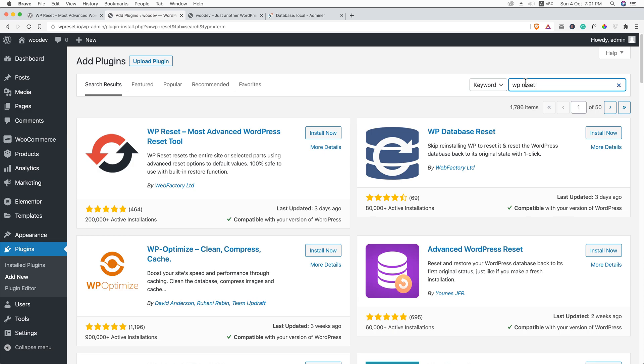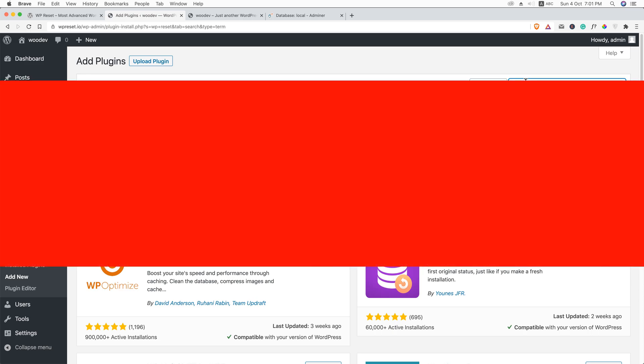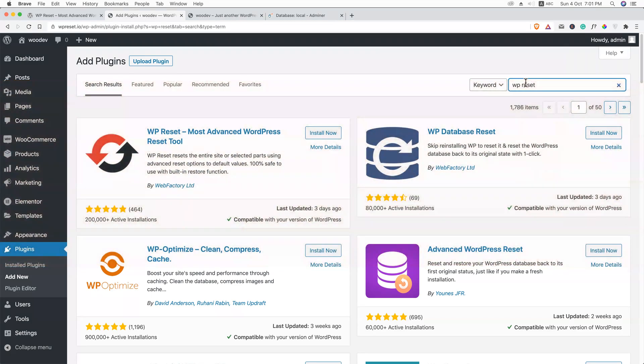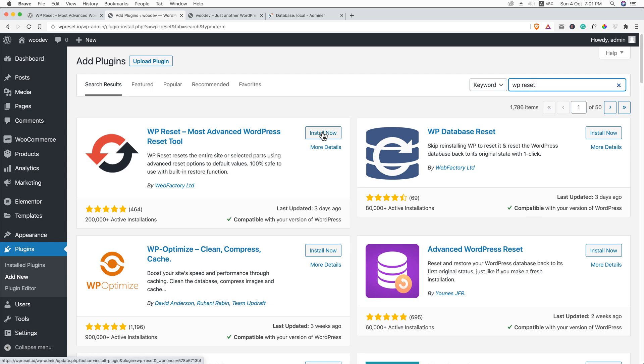So before proceeding, before installing this plugin or before deleting the files and database tables, you should keep a backup. You should keep a backup before proceeding or before installing this plugin or just doing something ahead. Just keep backup of your full site and hit install now.